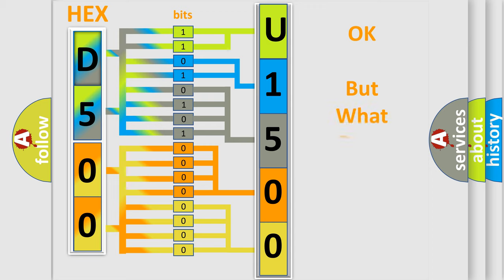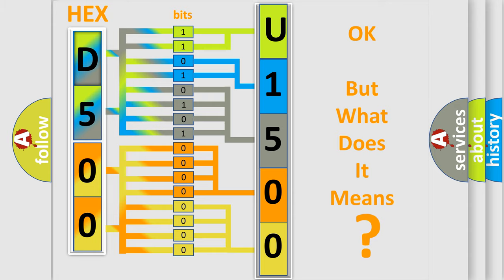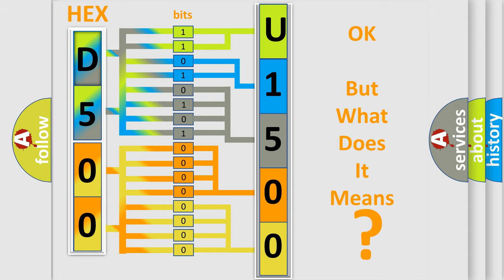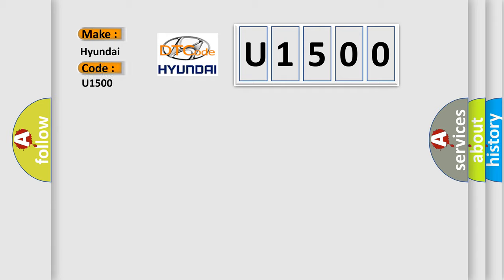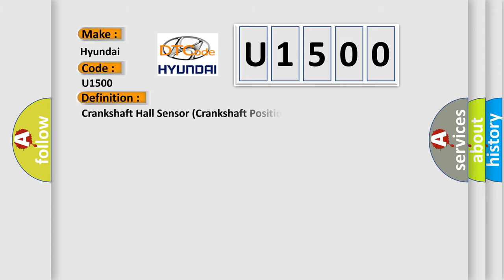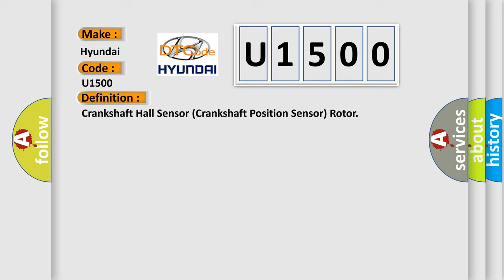The number itself does not make sense to us if we cannot assign information about what it actually expresses. So what does the diagnostic trouble code U1500 interpret specifically for Hyundai car manufacturers? The basic definition is: Crankshaft Hall Sensor Crankshaft Position Sensor Rotor. And now this is a short description of this DTC code.